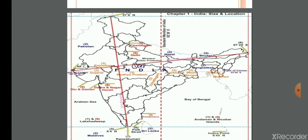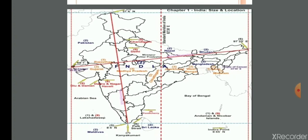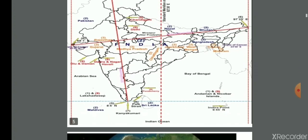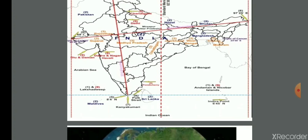You can see the location of India in this map. The latitudinal extent of India is from 8 degrees 4 minutes north to 37 degrees 6 minutes north, and the longitudinal extent is between 68 degrees 7 minutes east to 97 degrees 25 minutes east. The Tropic of Cancer divides India into two equal parts, passing through Gujarat, Rajasthan, Madhya Pradesh, Jharkhand, West Bengal, Tripura, and Mizoram.